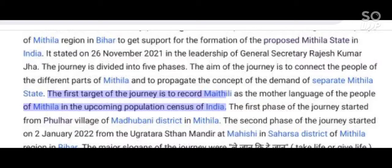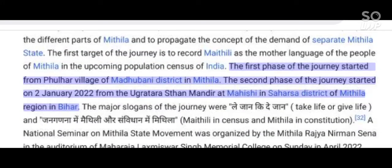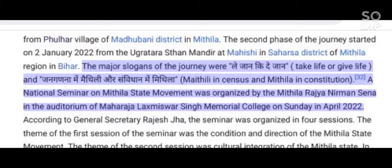The first target of the journey is to record Mathili as the mother language of the people of Mithila in the upcoming population census of India. The first phase started from Fulhar village of Madhubani district. The second phase started on 2 January 2022 from Ugratarasthan Mandir at Mahishi in Saharsa district. The major slogans of the journey were: 'take life or give life' and 'Mathili in census and Mithila in constitution.'